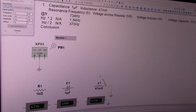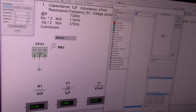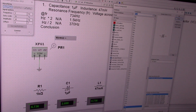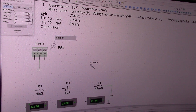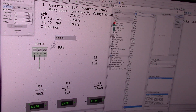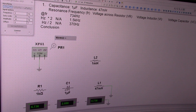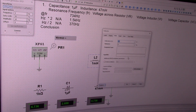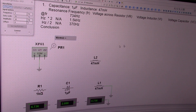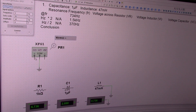Inductors work the same way. Go to basic components and select inductor right here. It comes up with one millihenry by default — just double-click on it. We need 47 millihenry, right? Then connect the components together like that.